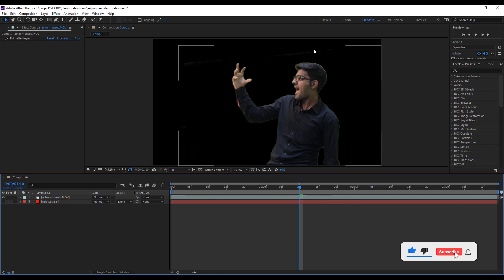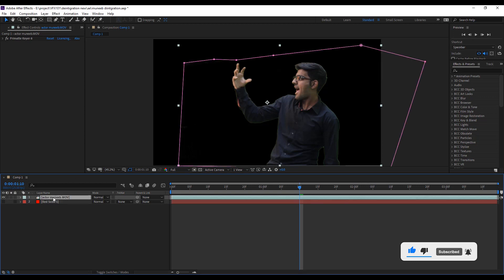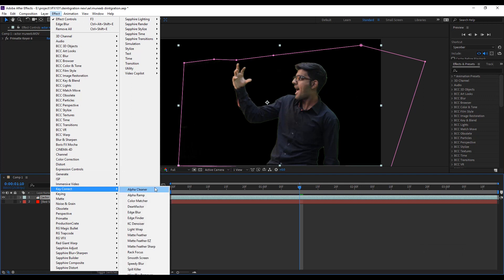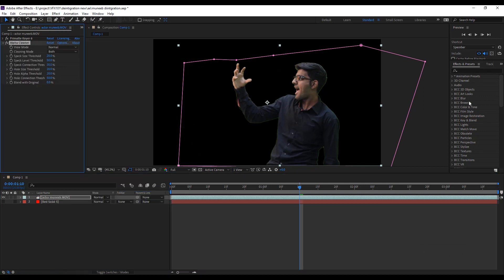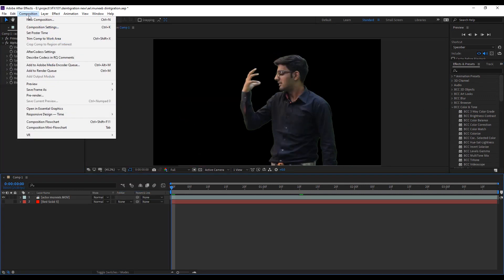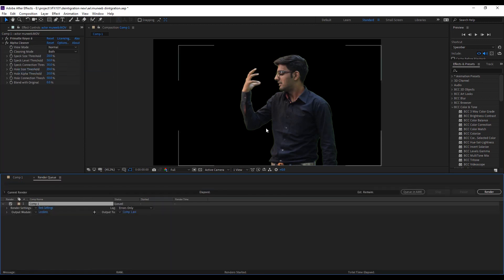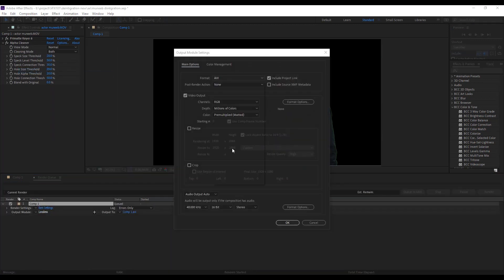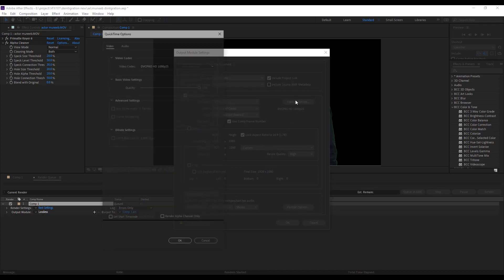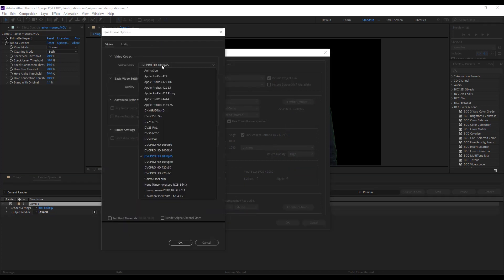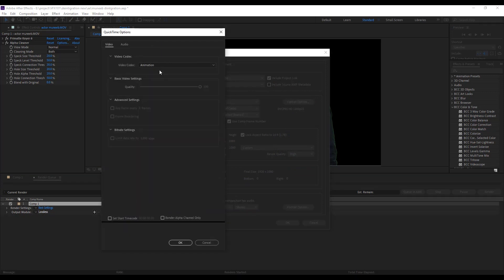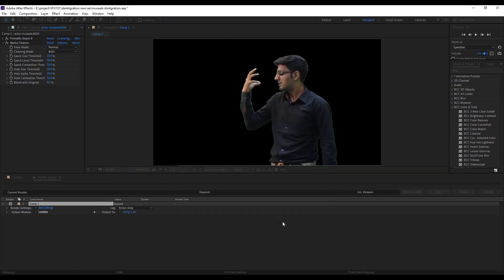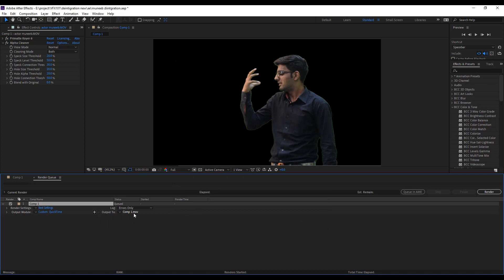Next, apply alpha cleaner effect for removing extra roughness. Then, render the video with alpha channel. Press control M. Select the quick time format. Use animation coding. And select RGB plus alpha channel. Hit OK. Select the destination and render.